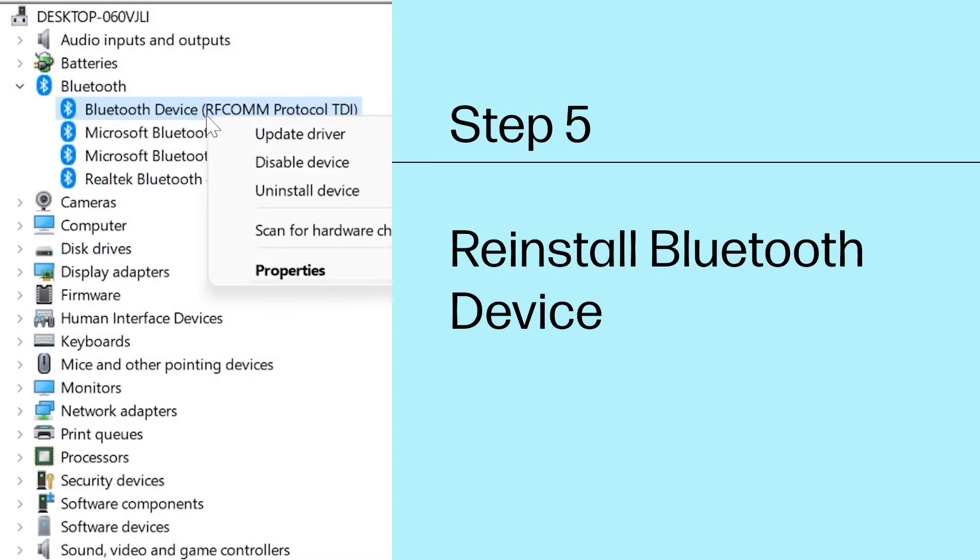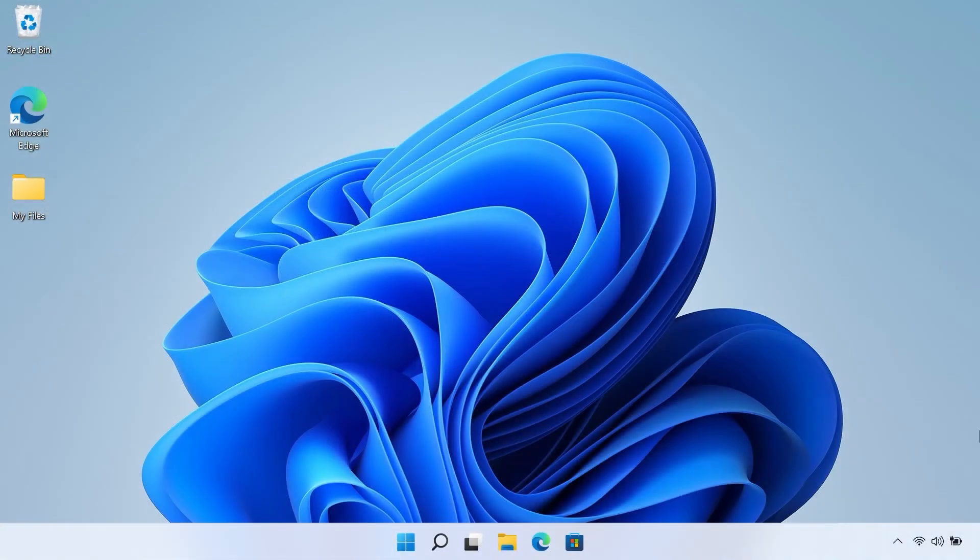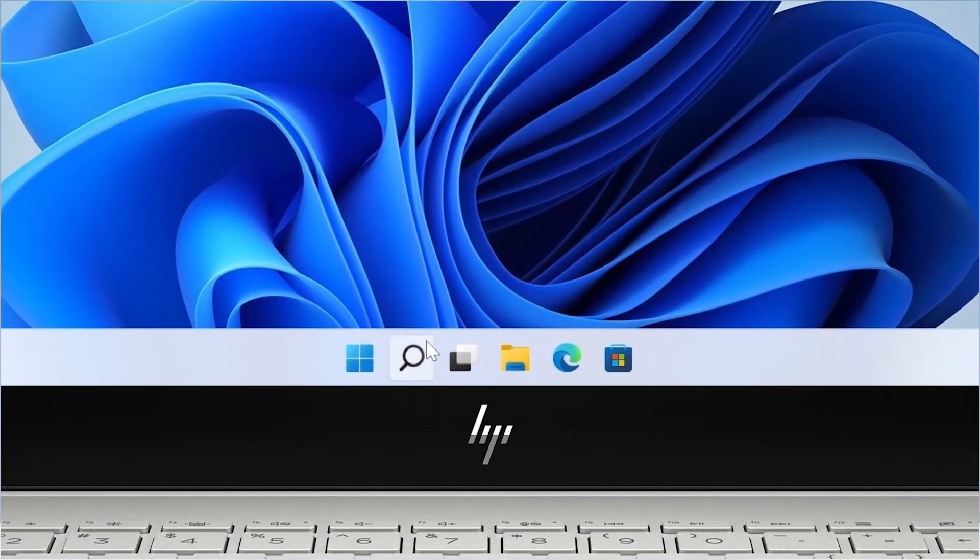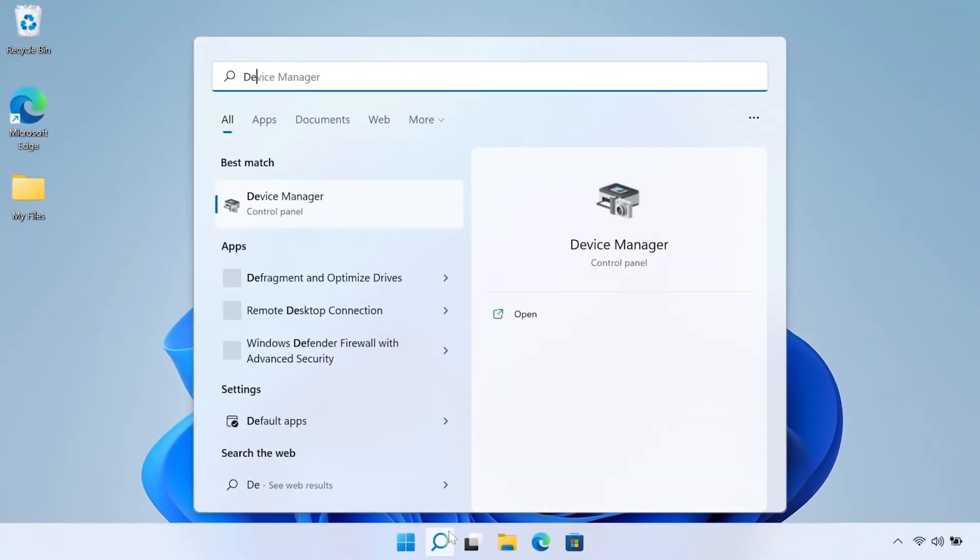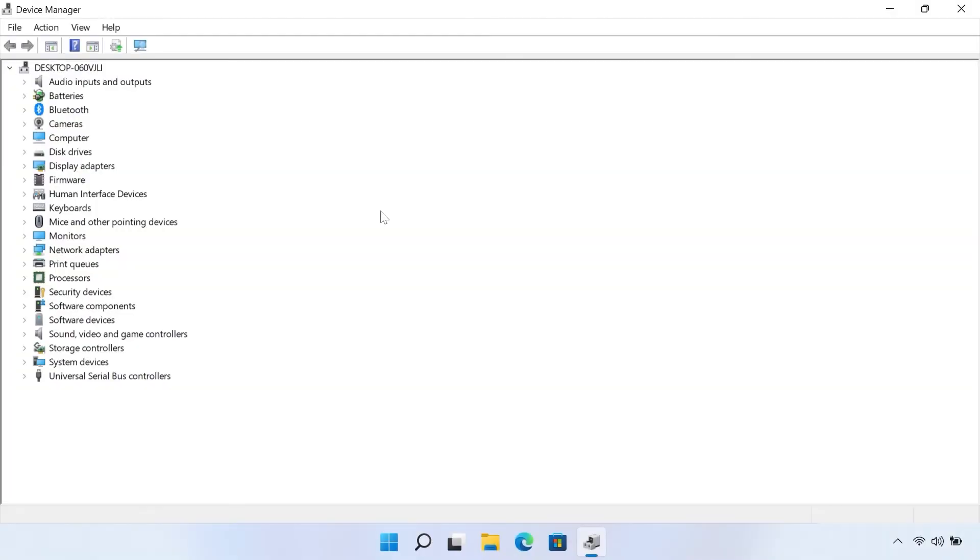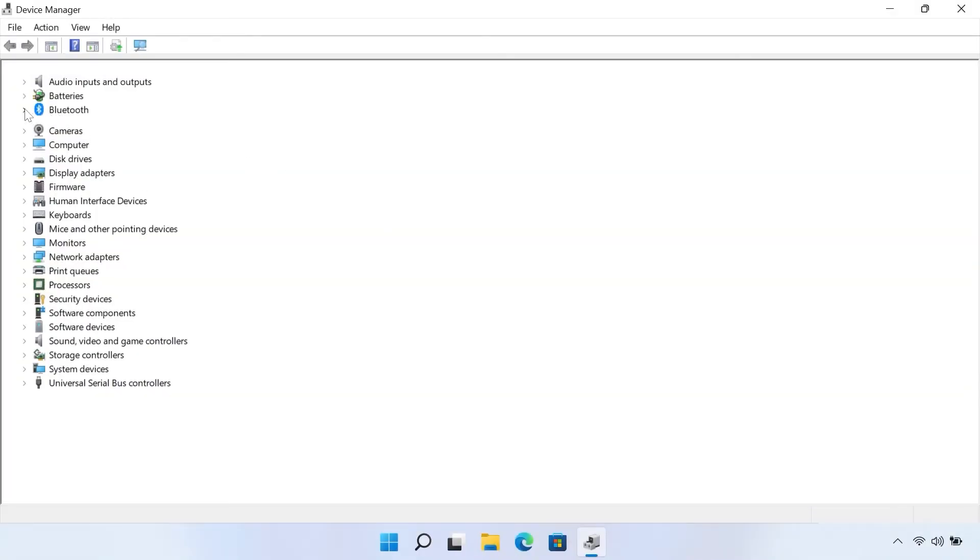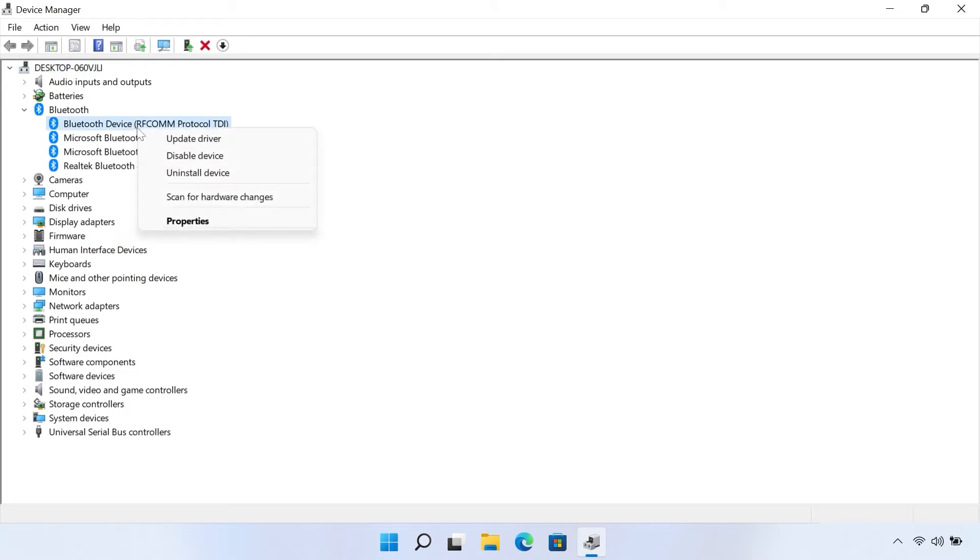Step 5: Reinstall Bluetooth device. For a mouse with a Bluetooth connection, uninstalling and reinstalling the device might fix the issue. Open Device Manager, and then click the arrow next to Bluetooth to view the currently installed devices. Right-click the device you are trying to pair, and then select Uninstall device.